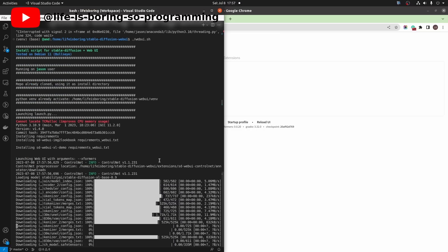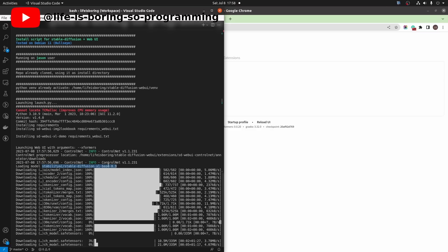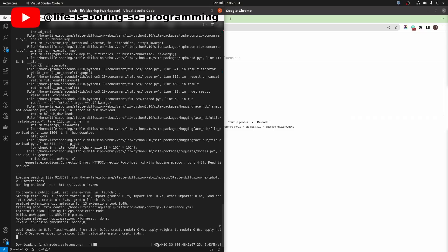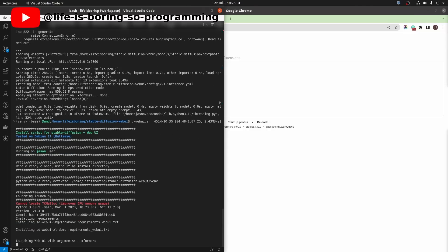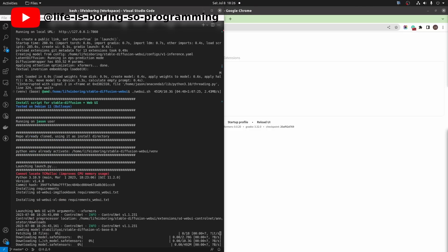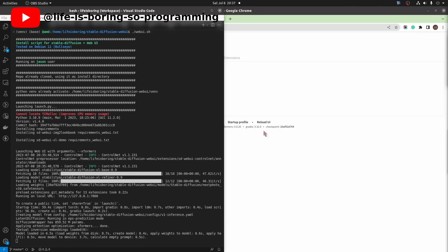It will download the SDXL weights now. It will take a long time. And it will have an error in the middle. If this happens, stop the web UI and then start it. It will resume the download again. You may need to retry again and again until you finish downloading all the weights. Okay, after many retries, I have finally downloaded all the weights.